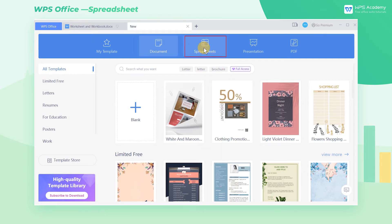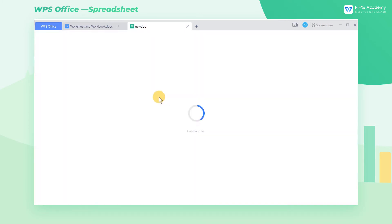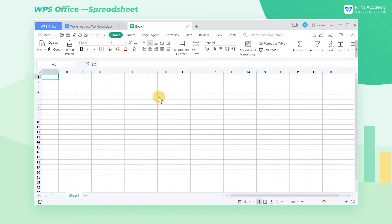First, we click Spreadsheets on the New page, then click Blank to create a new blank file at the bottom.